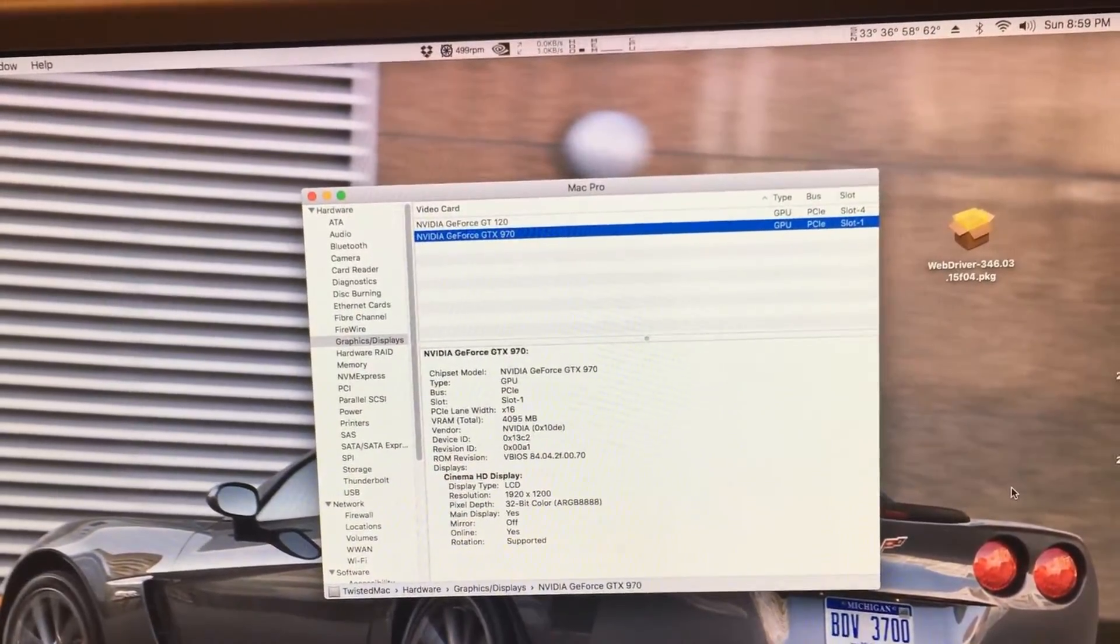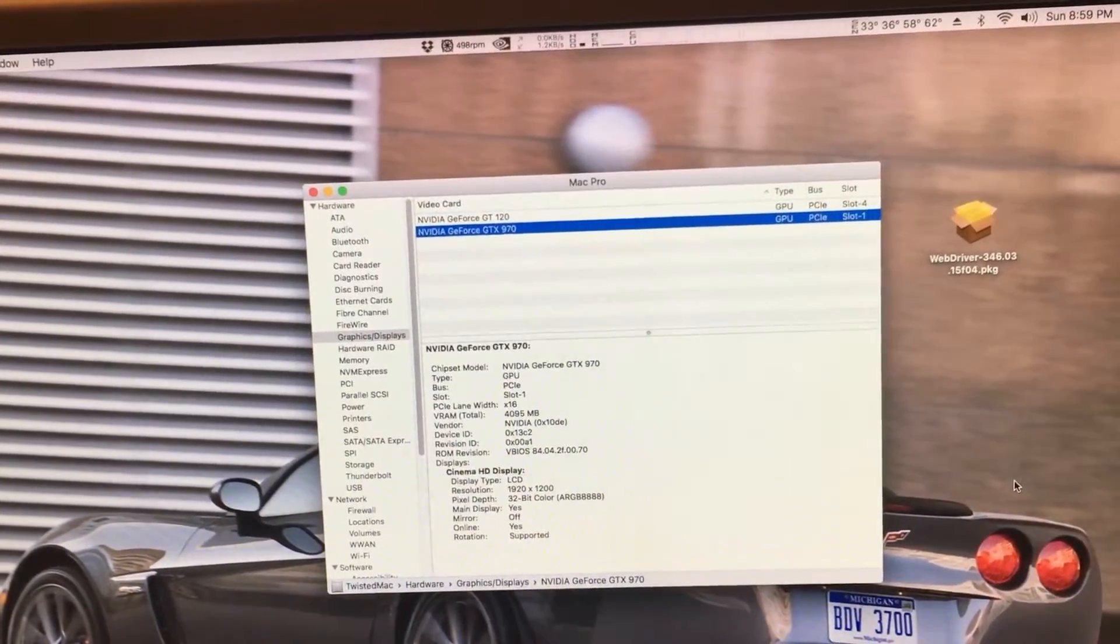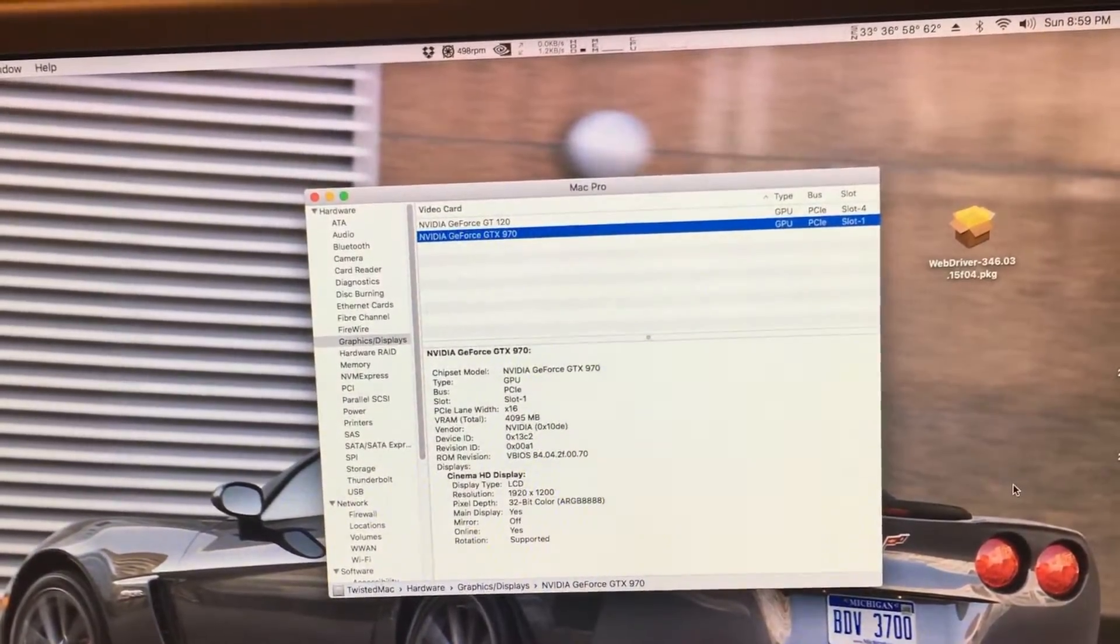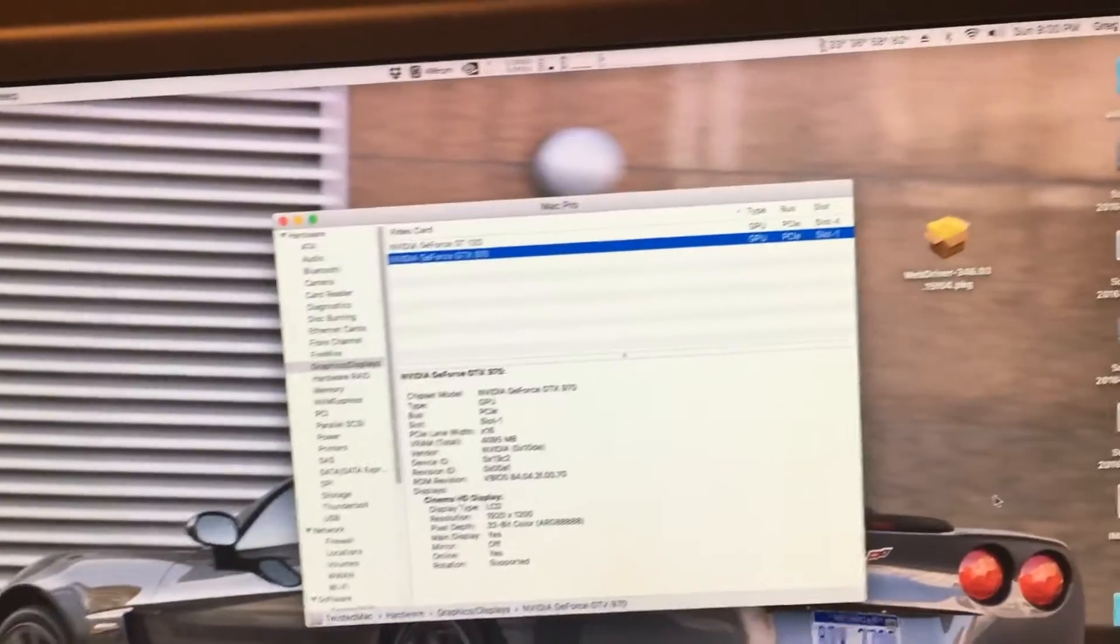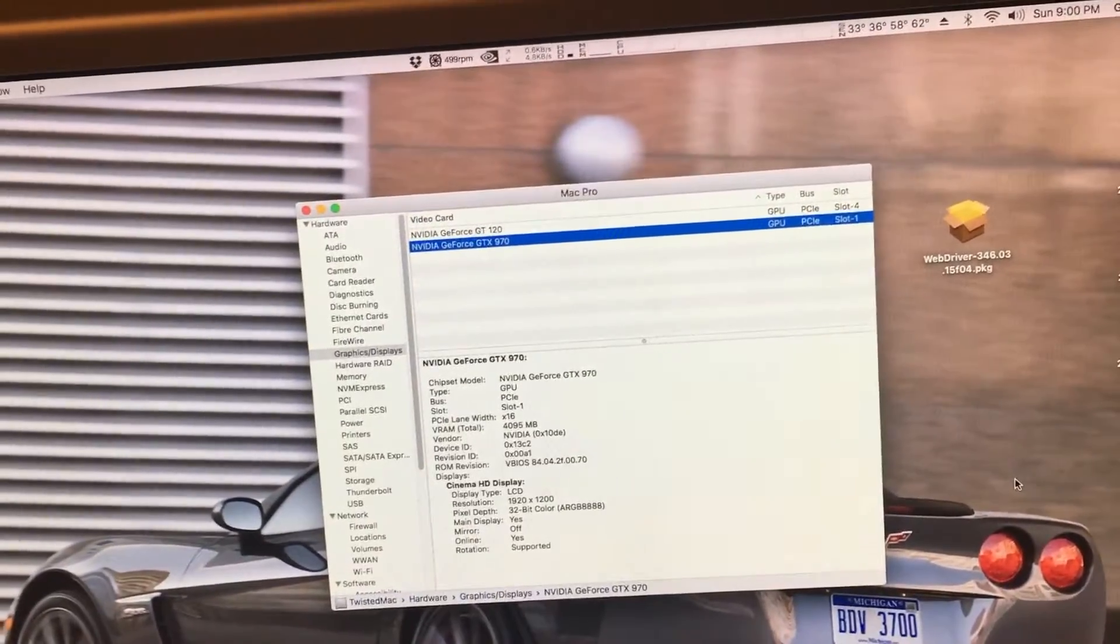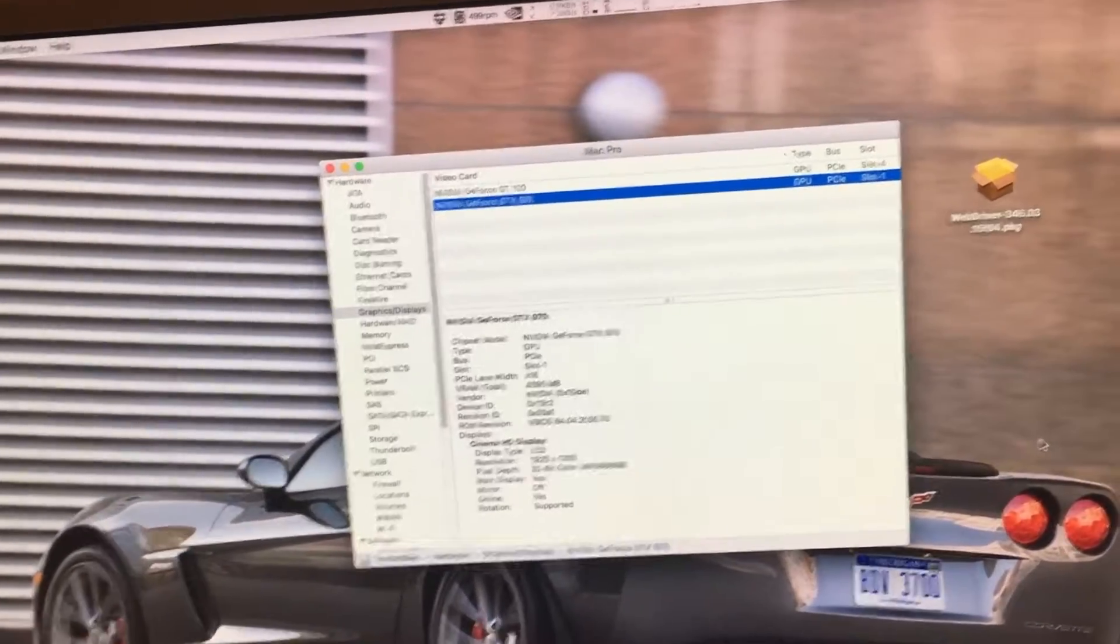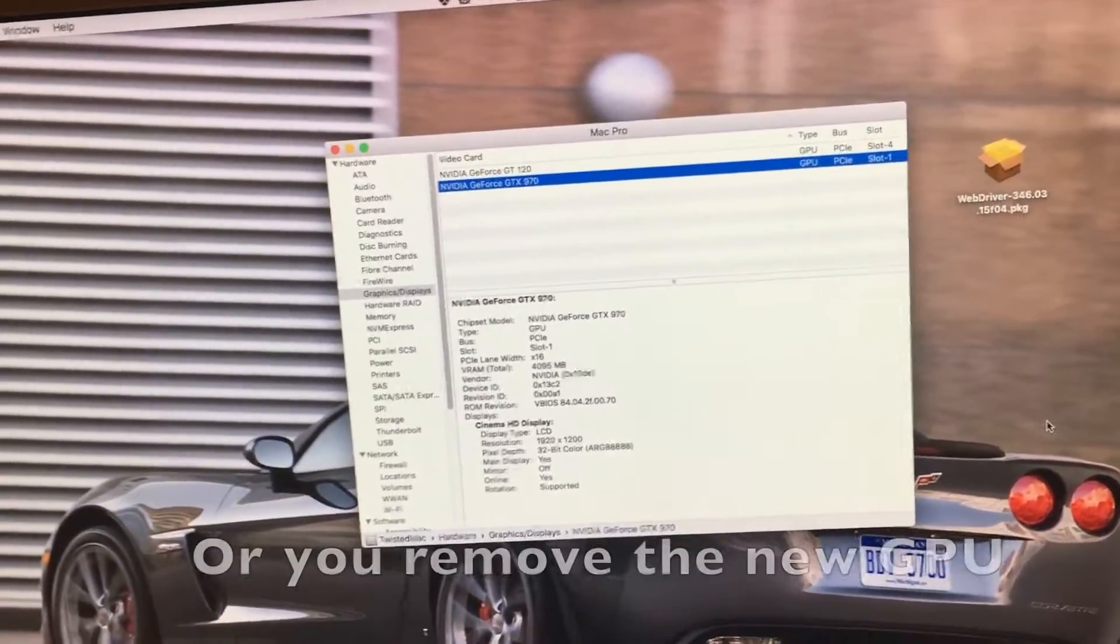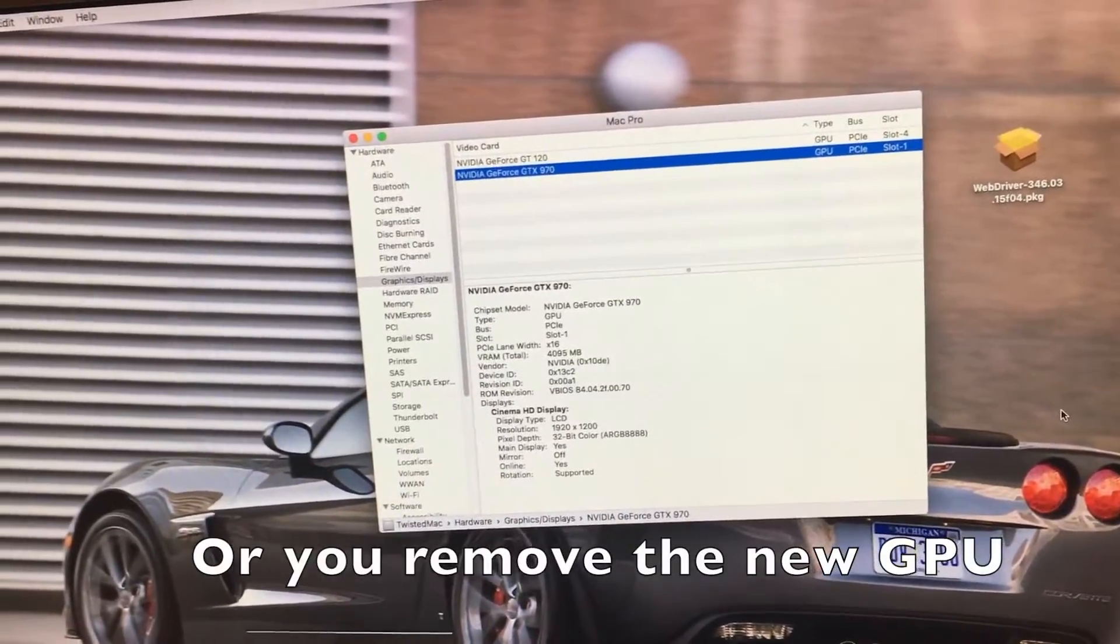For instance, if you're running a Mac Pro 1,1 2,1 and your El Capitan corrupts in some way, there's no other way to fix it other than booting into Lion, unless you have another Mac.